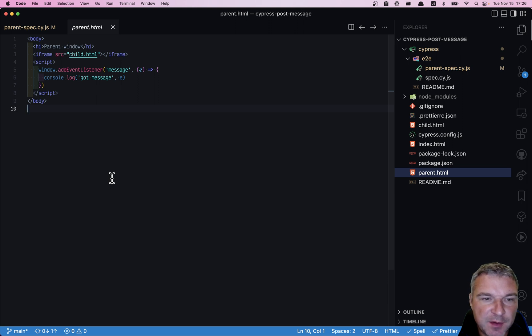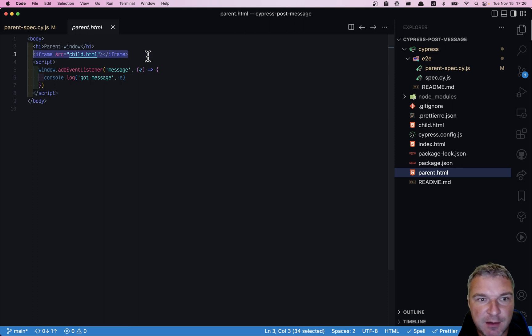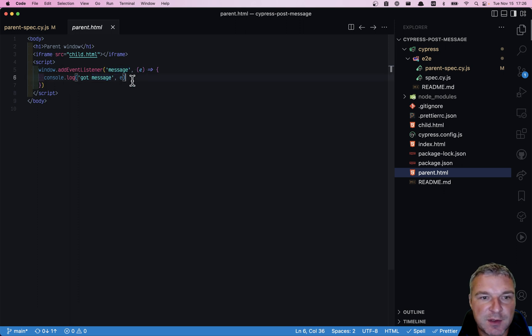Now I'll explain a different situation. Imagine we have a window that embeds a child iframe. The parent window subscribes to the message events and just logs them.